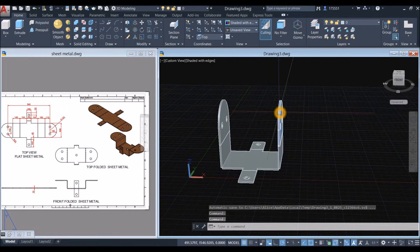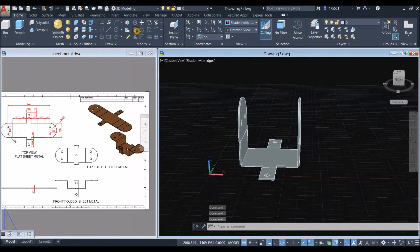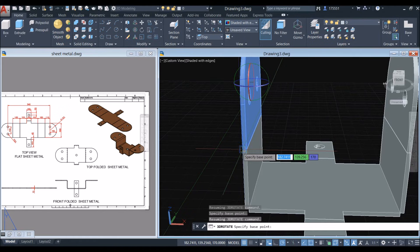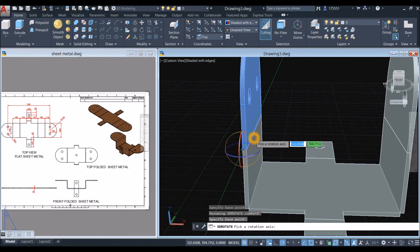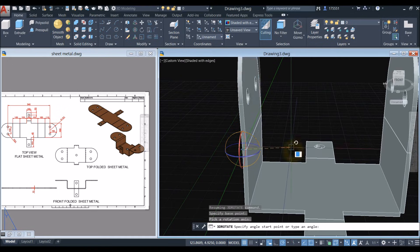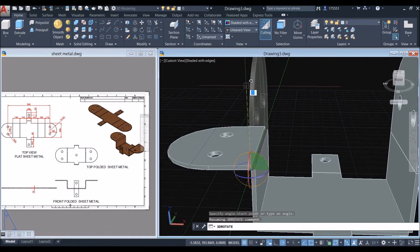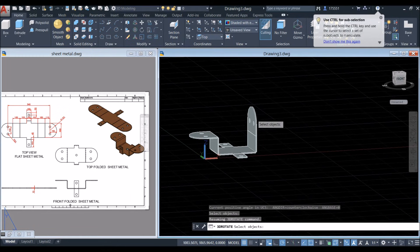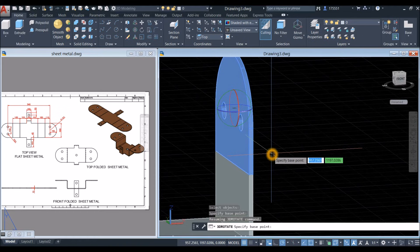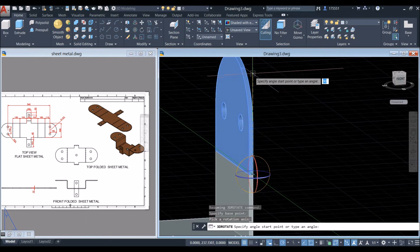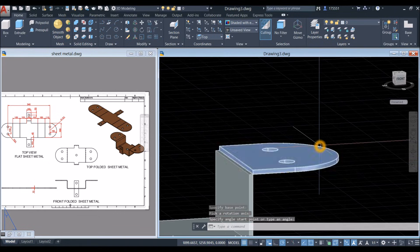Now I'm going to fold these two for 90 degrees. 3D Rotate again — click this object, specify the base point using this corner, this will be the rotation axis, click the green color, then specify the angle start point from here and bring it upward for 90 degrees. Make sure I'm working on parallel. 3D Rotate again — fold this object from this endpoint along this rotation axis, click that, from here downward for 90 degrees.